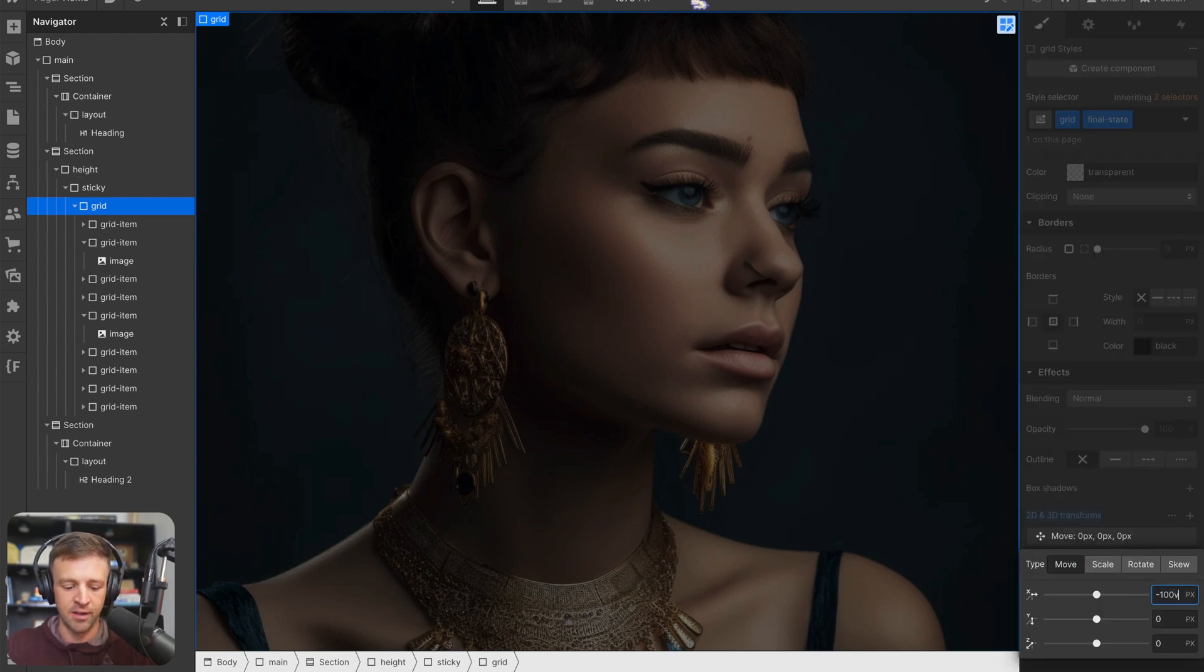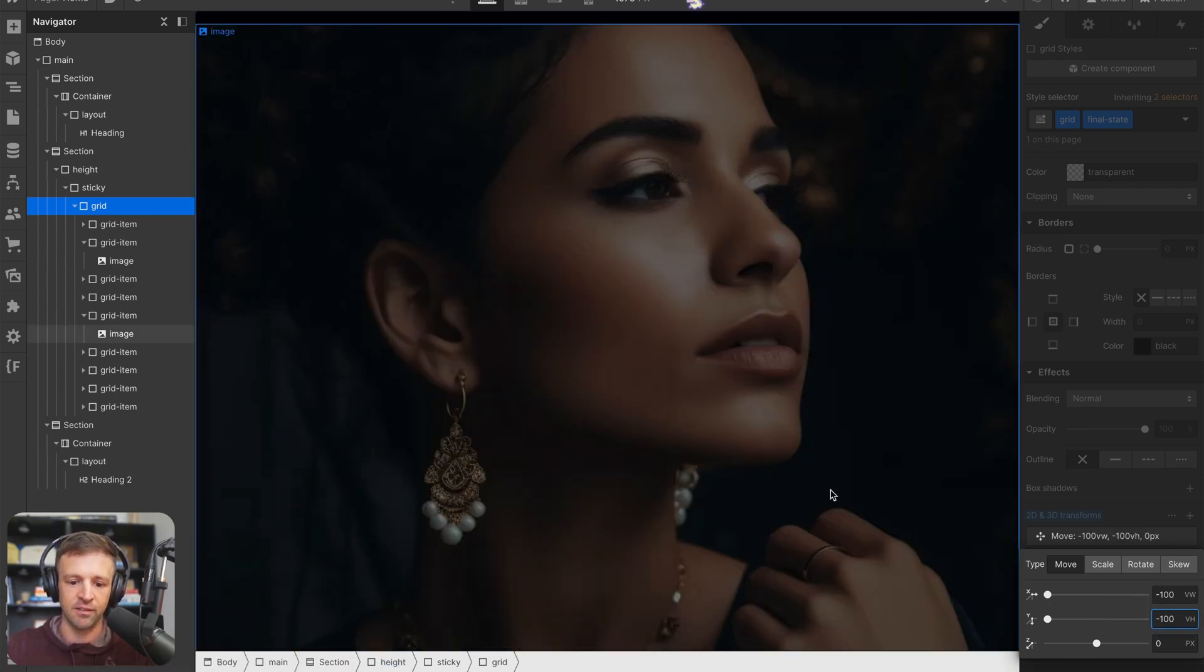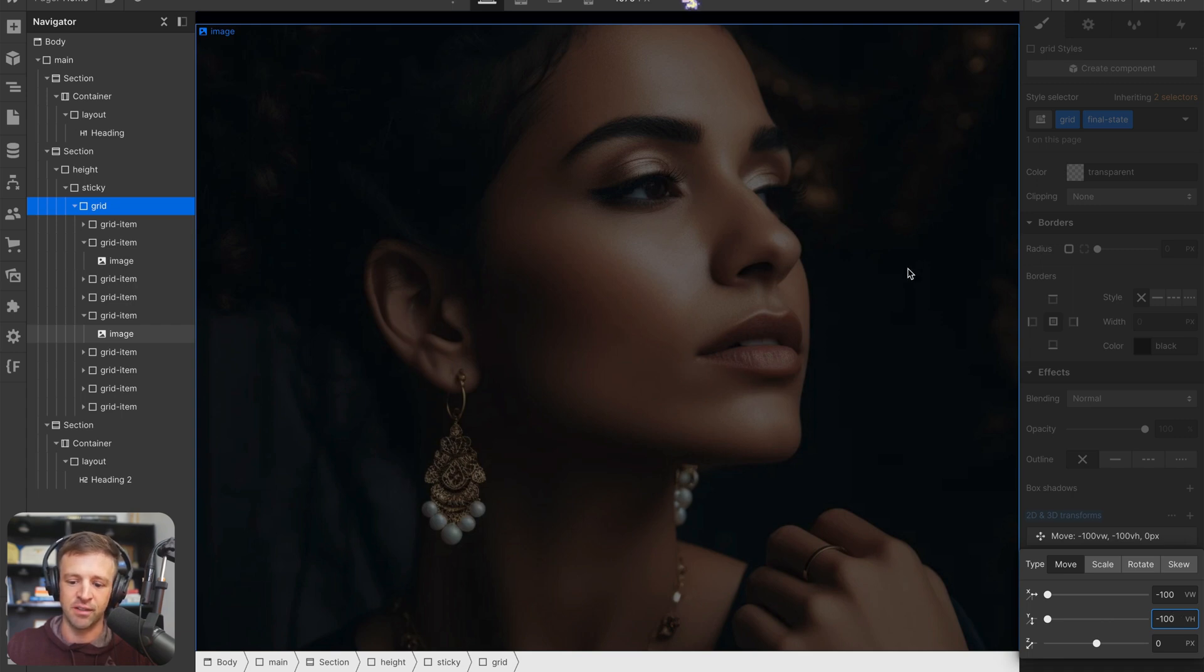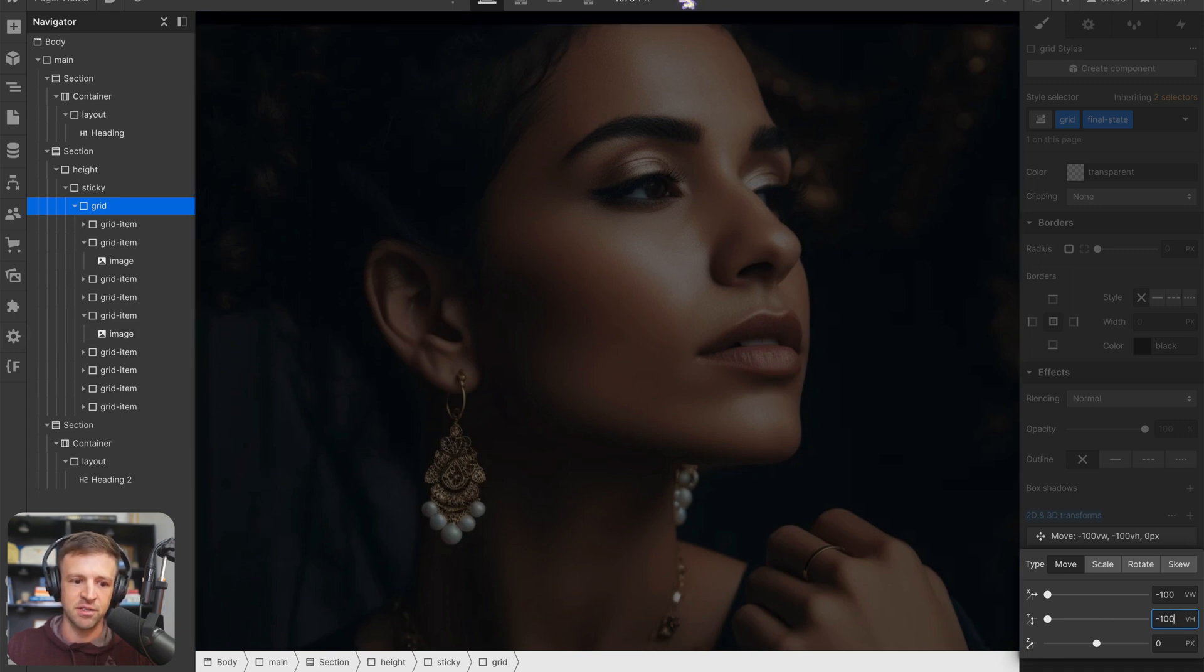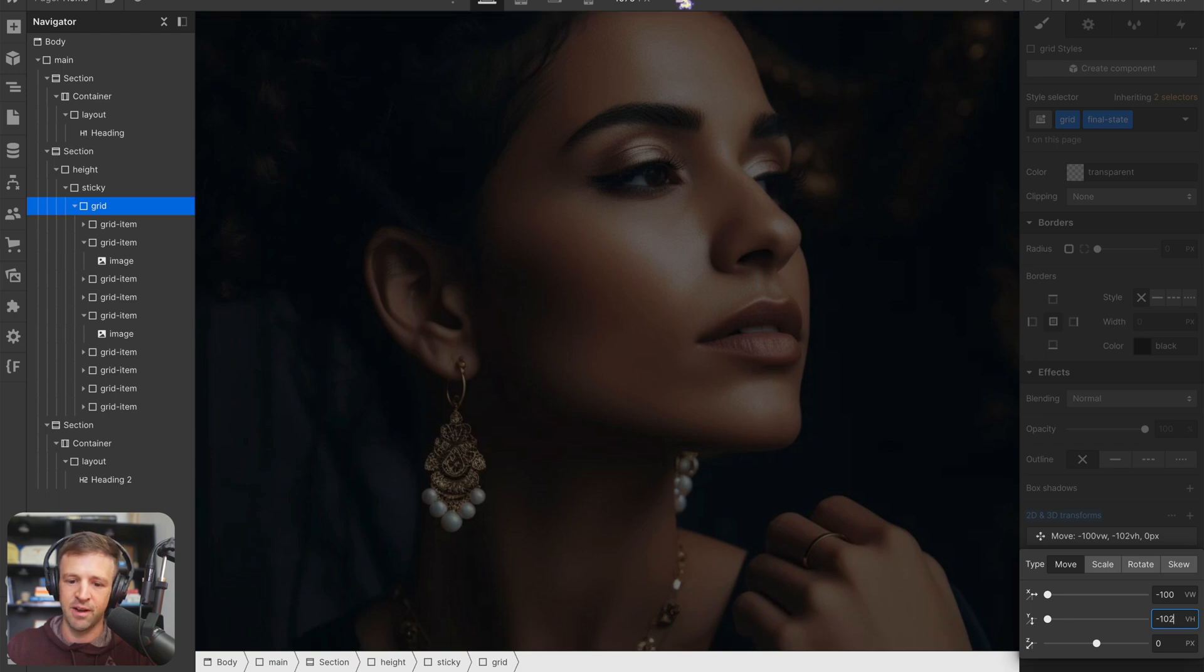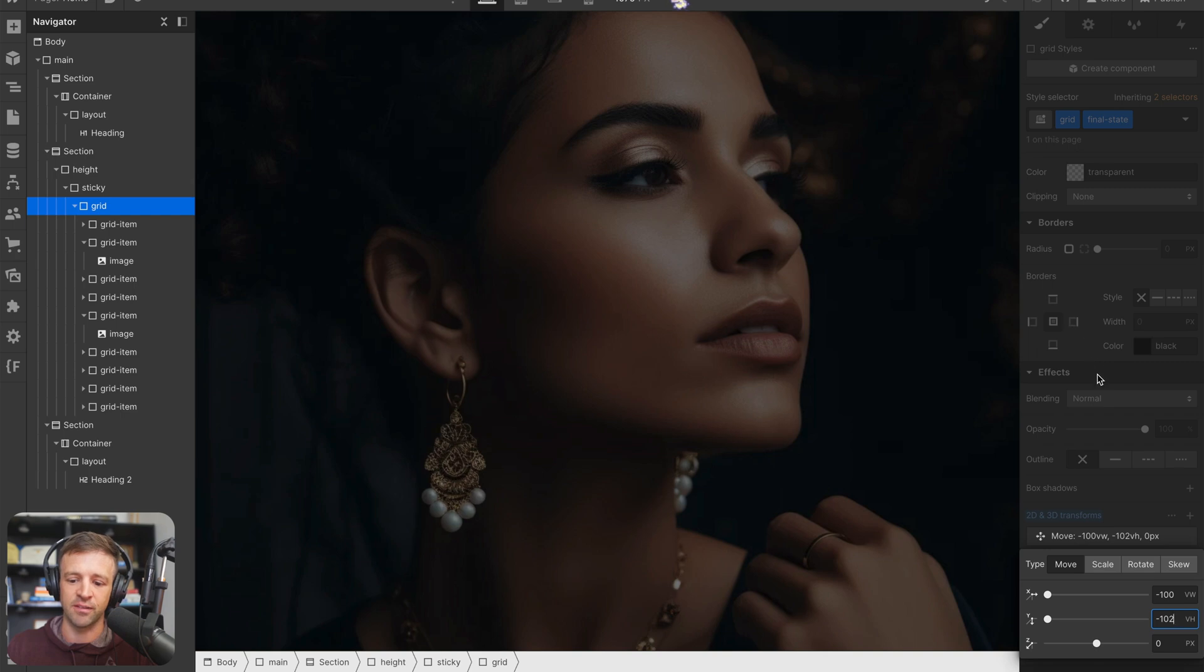And now we can see that middle image is right here in the middle. And maybe I need to move it just a little less, I'm just playing around here. We'll do 102, since we set that image height to 102 viewport heights.